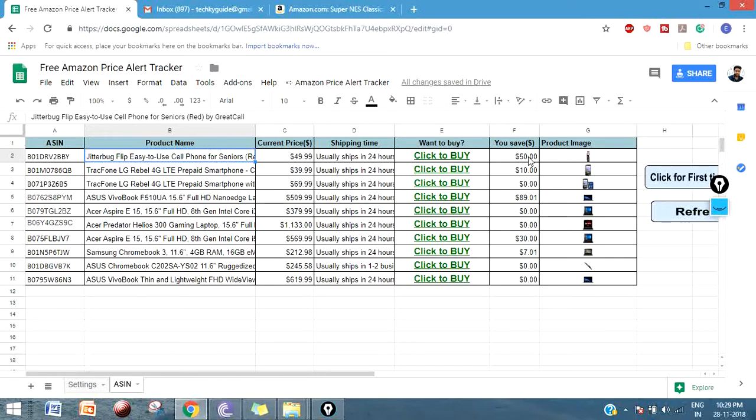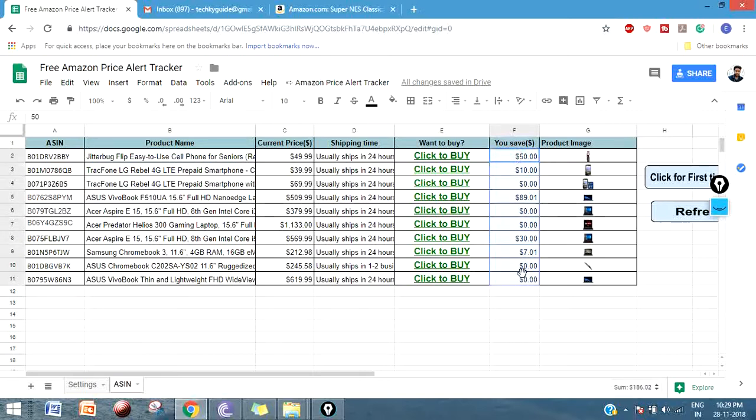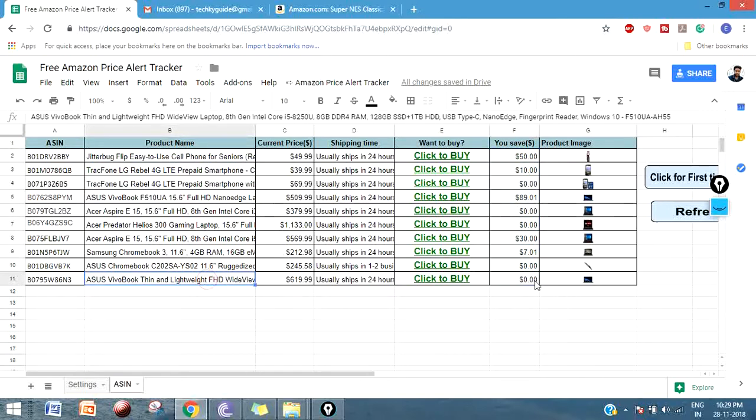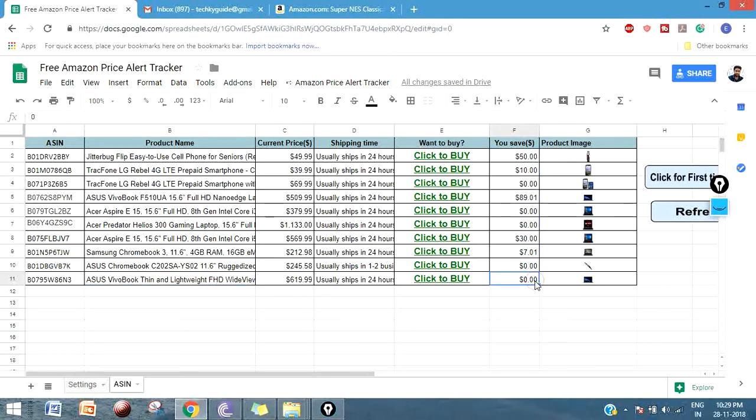Like this, all the products will have their own offer price. But if you see this product, you don't have any offer price. If you buy this product, you will save nothing. That's why it's mentioning 0.00. After the end of this execution, you will get an email notification.